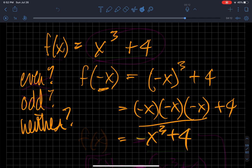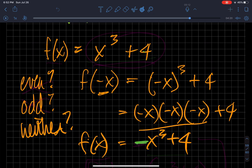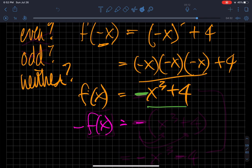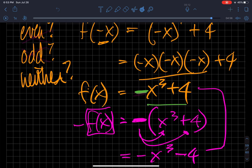Because the result is negative x cubed plus four, and my original function was x cubed plus four — they're not equal. Is this the negative of f of x? Negative f of x would be negative of the quantity x cubed plus four. That negative must be distributed to both terms, since it's outside parentheses — negative of the whole f of x. That gives negative x cubed minus four. These two things are not equal: we have negative x cubed plus four versus negative x cubed minus four. So it is neither an even function nor an odd function.